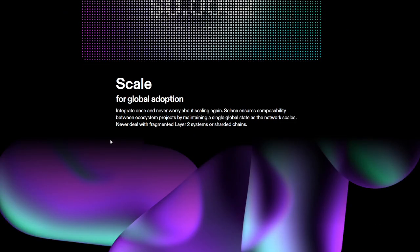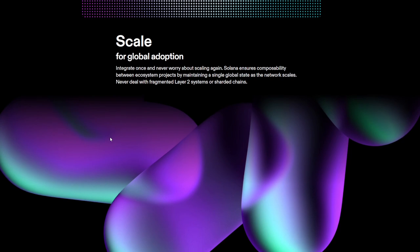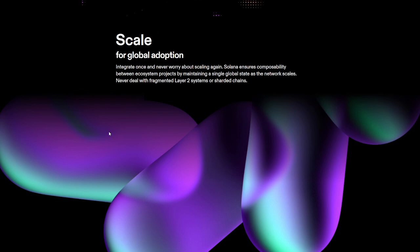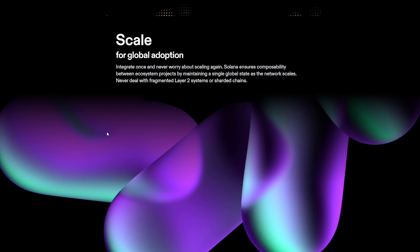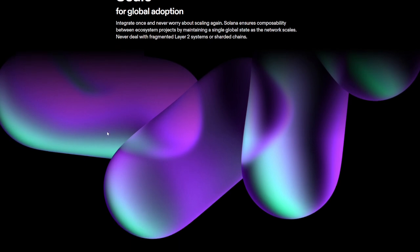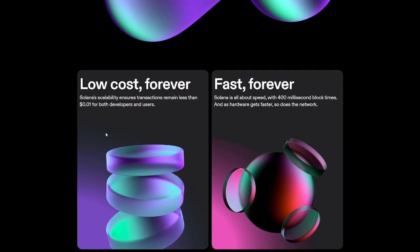They also talk about the scaling for global adoption, which is definitely one of the biggest things that takes place with Solana. Integration, once and never worry about scaling again. Solana ensures composability between ecosystem projects by maintaining a single global state as the network scales. Never deal with fragmented layer 2 systems or sharded chains, which is definitely a benefit when dealing with an ecosystem like Solana.